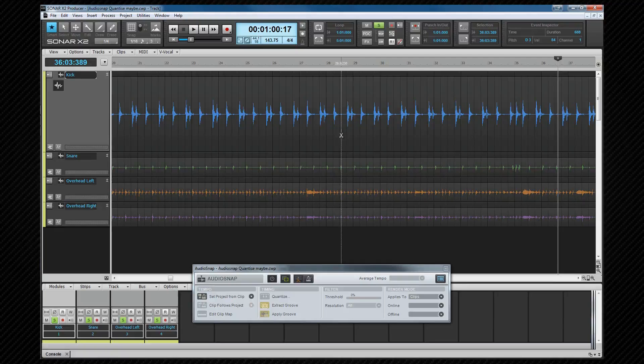There are several things that we can quantize audio to. It can be quantized to an existing clip, to the project's time ruler, to a groove file or a groove extracted from an existing track. We're going to quantize these drum tracks to the timeline.